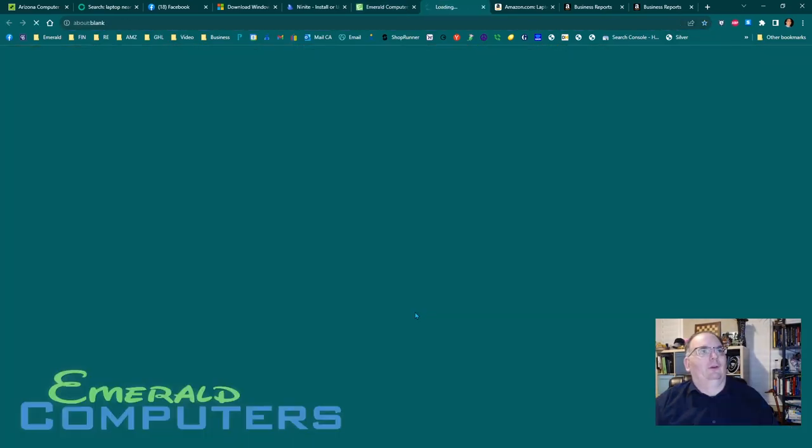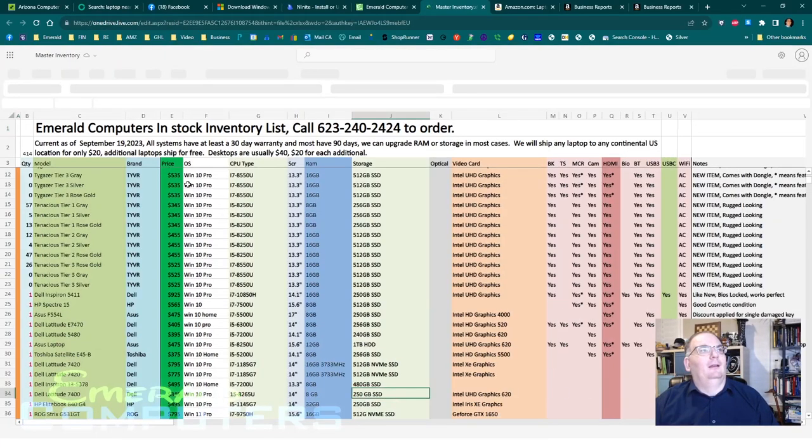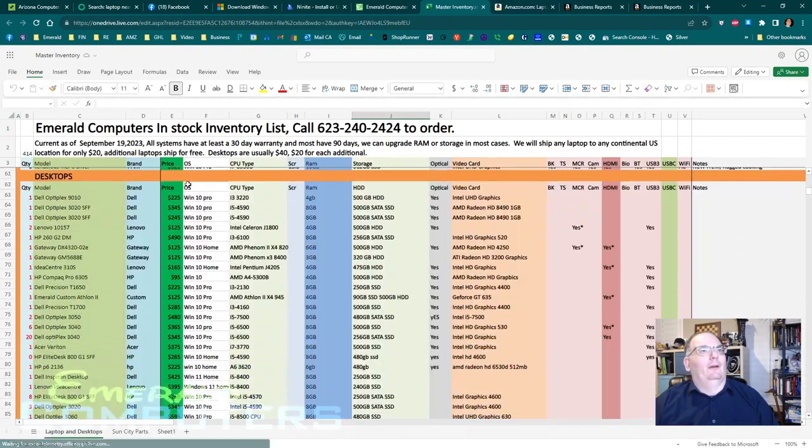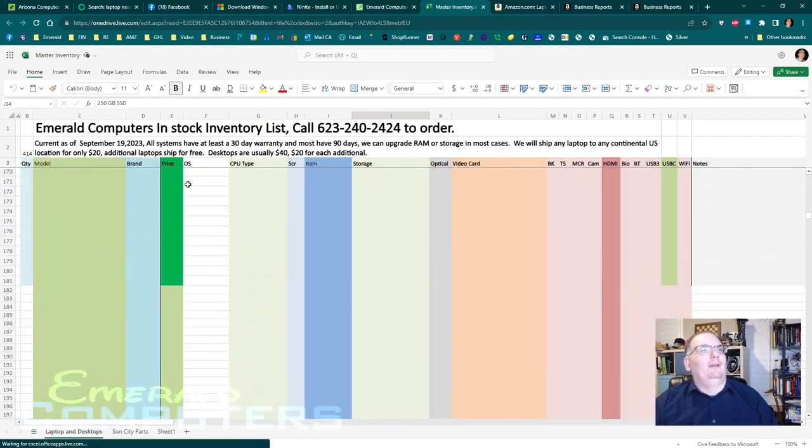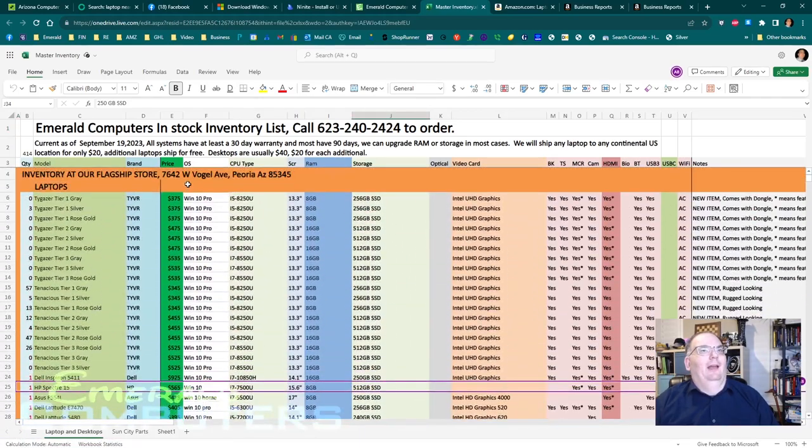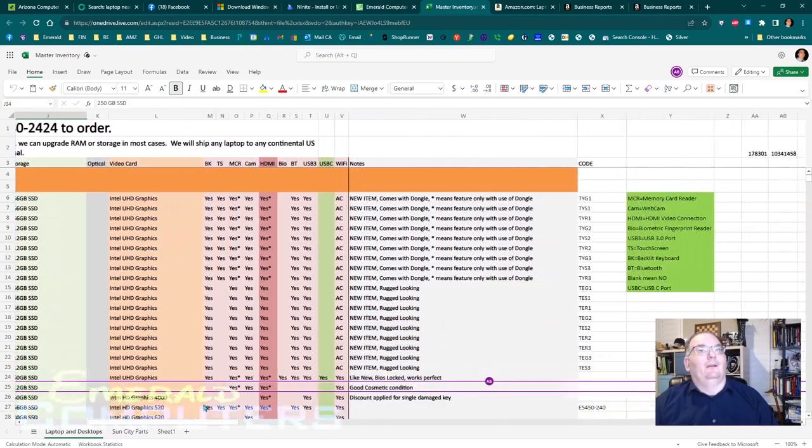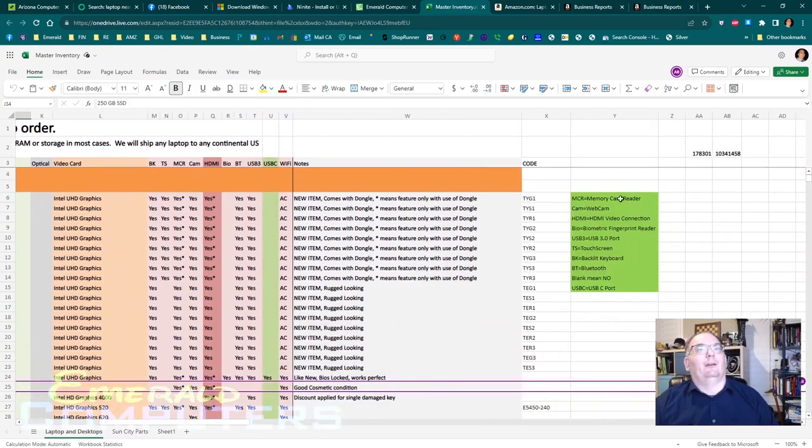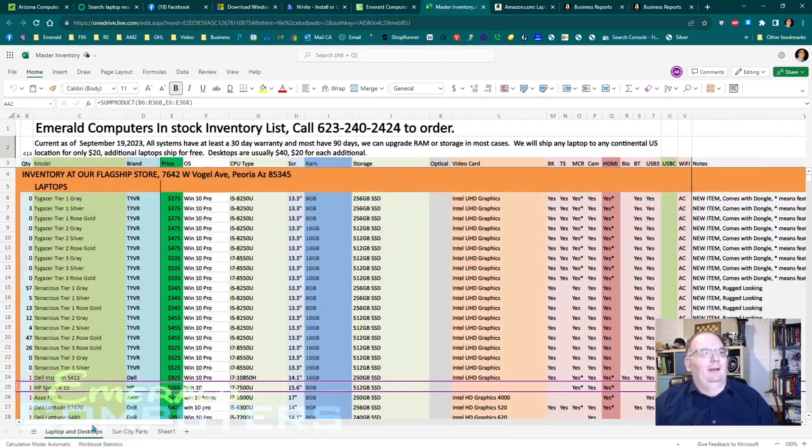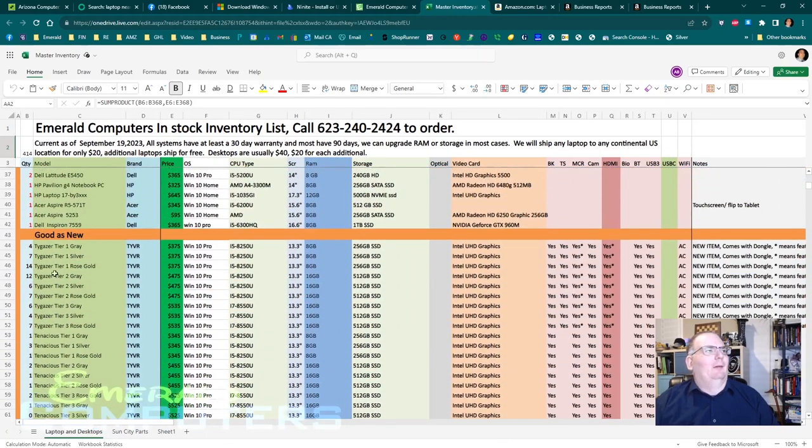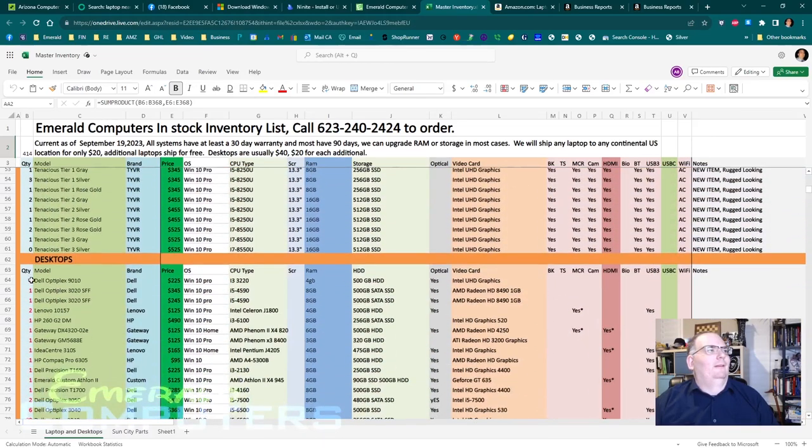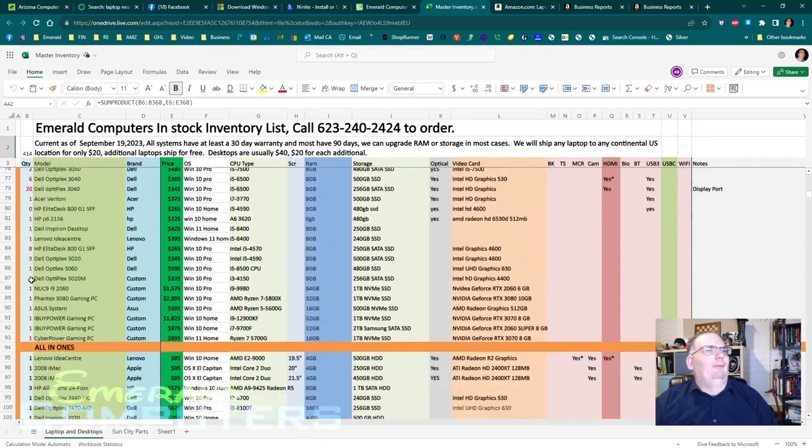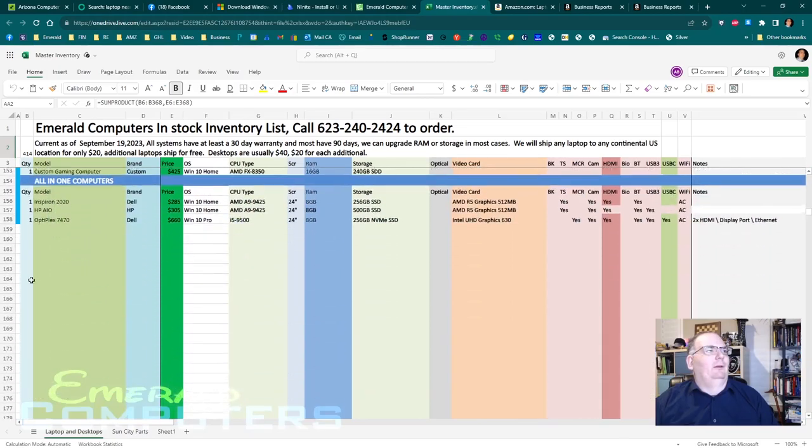So this is the number one way that I sell computers. I do keep a spreadsheet, current inventory updated every single day of all the computers that are done. So people can go there right now. And then these, all of these computers are done as of right now and ready to pick up. And if you scroll over to the side, there's a little mathematical calculation. It says right here, I have $178,000 worth of laptops and desktops that are ready to go, that are ready for somebody to pick up.